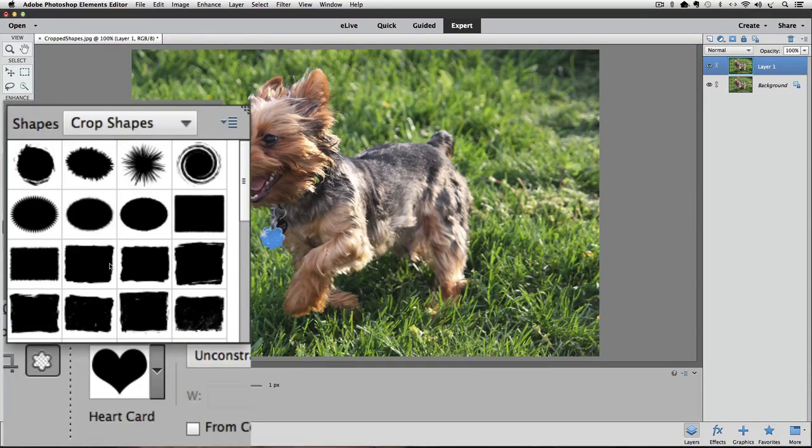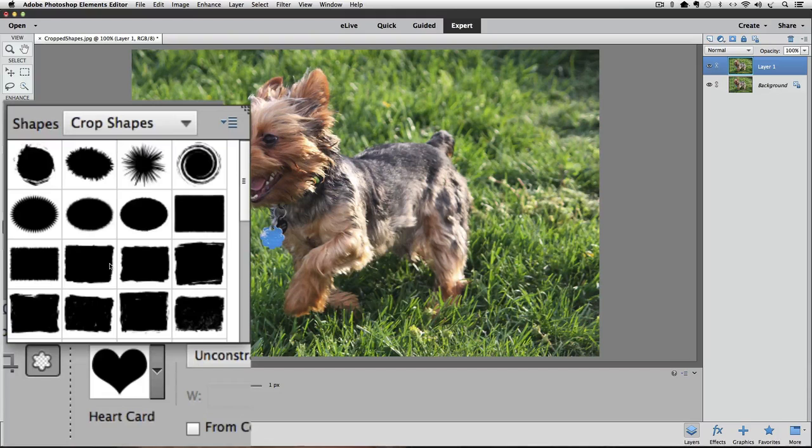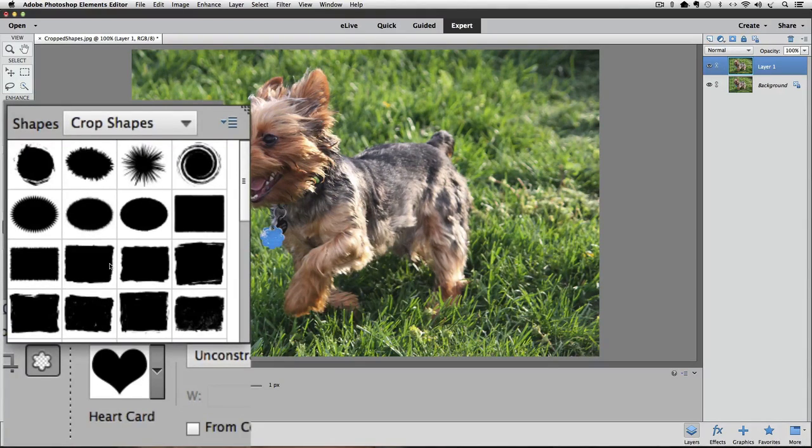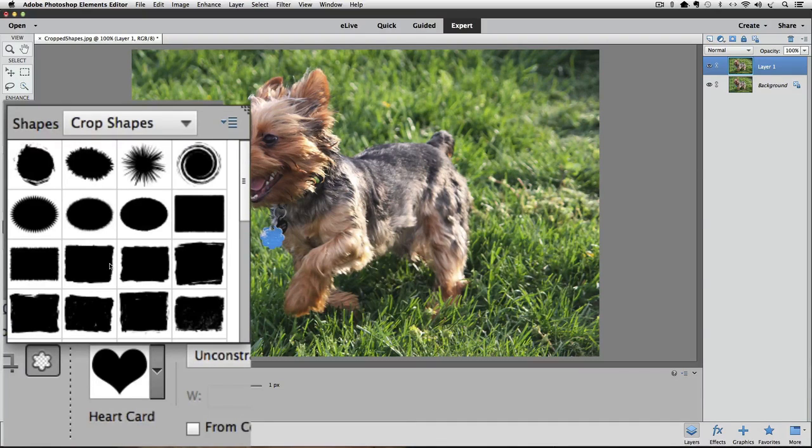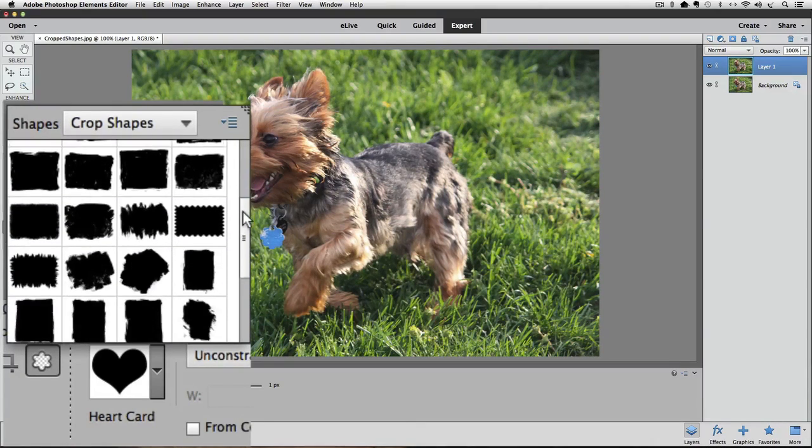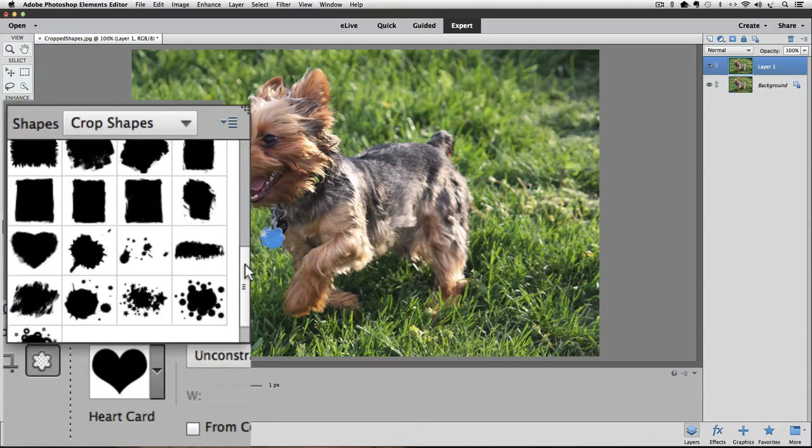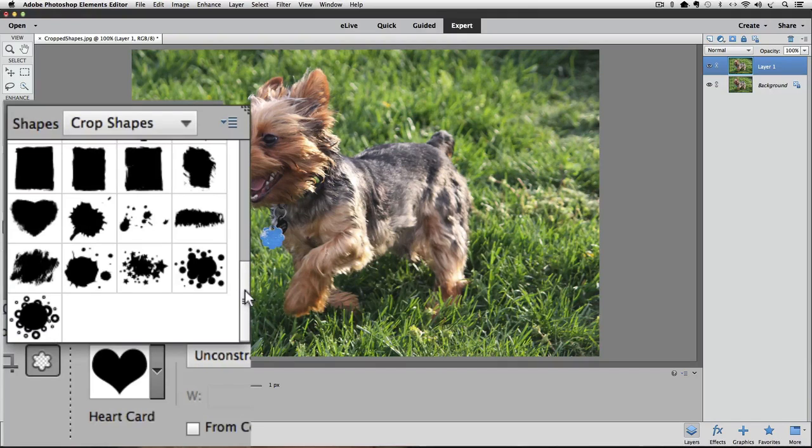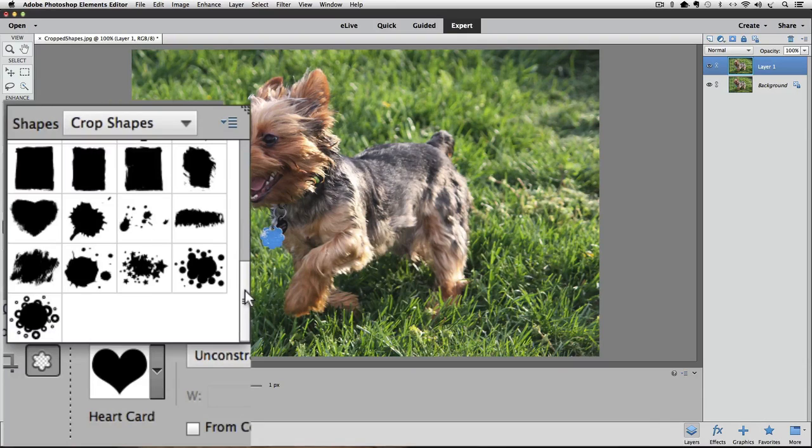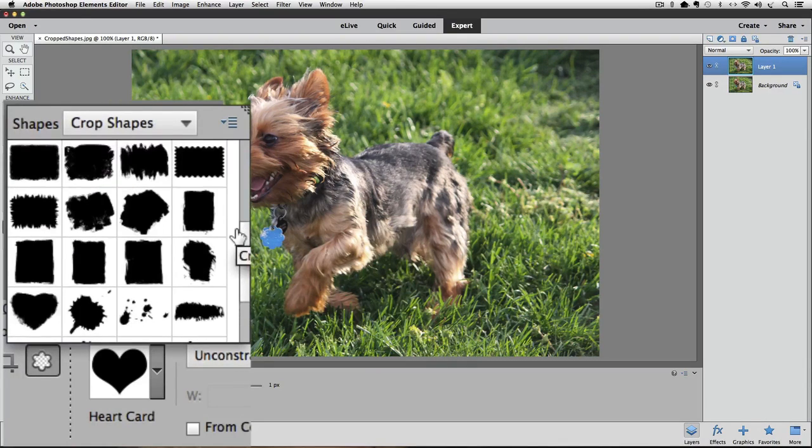Now we see a thumbnail of all the different shapes in this set. There's more to see, which we can do by clicking and dragging on the scroll bar on the right side of the window. When you see a shape that you want to use, just double-click on its thumbnail to close the box and make that shape active. I'll double-click on this one to make it active.